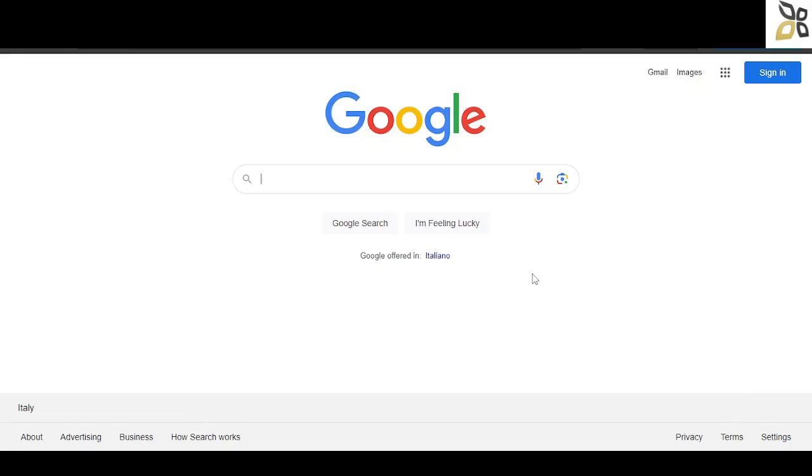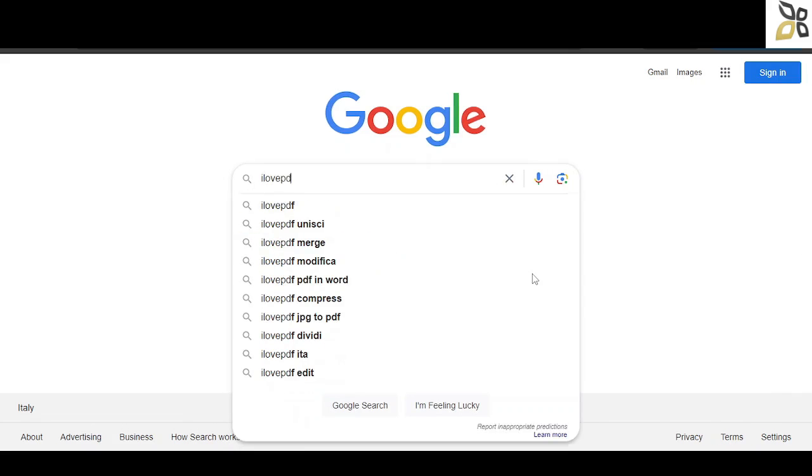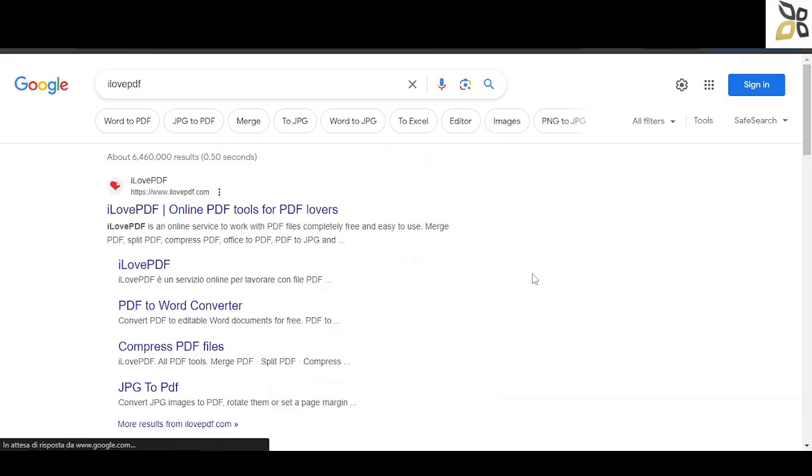Hello everybody, welcome back to our channel. Today we're going to learn how to convert a PDF file into an Excel one and do the exact opposite. We're going to use the I Love PDF website.